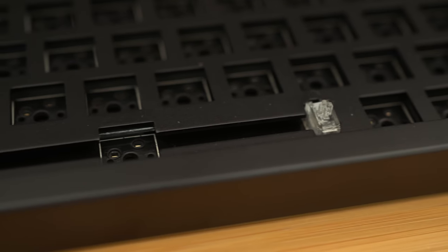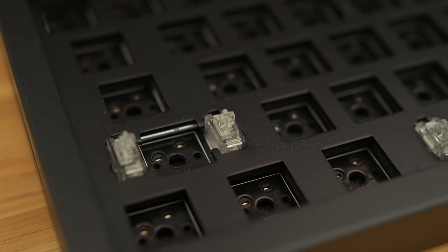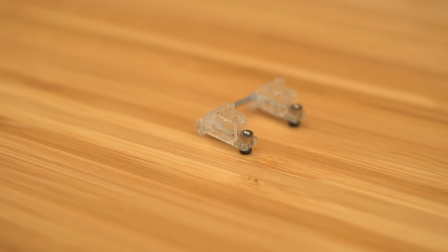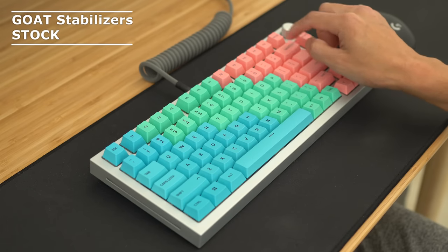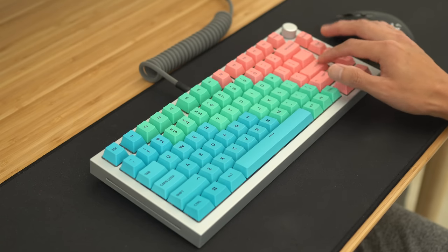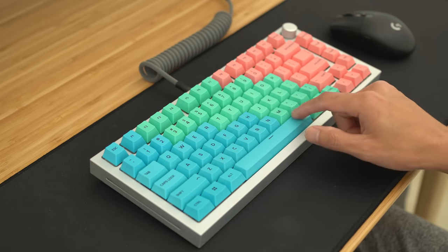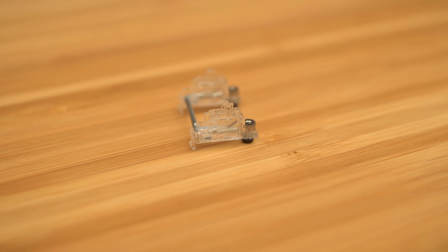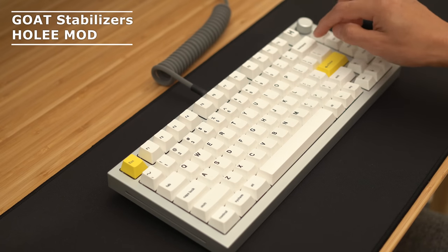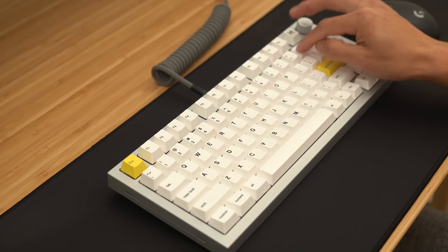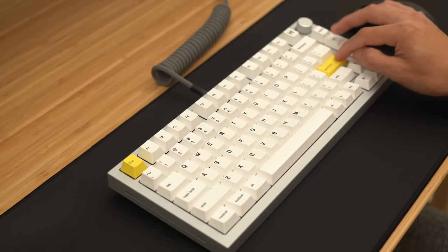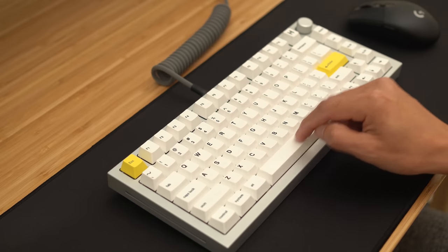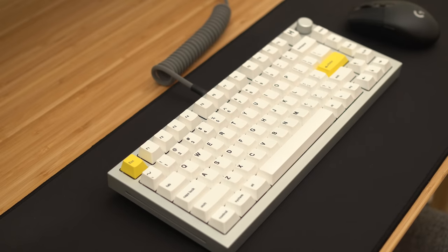Now, for the GOAT stabilizers. Glorious hyped these up so much, they called it the greatest of all time. But do they live up to their name? At closer look, they look very similar to a Duroc or a Zeal stabilizer. The tolerances are pretty good as well, but how do they sound? So, in stock form, uh-uh. But what happens if you actually do something like a holee or a band-aid wrapping mod? Let's find out. I think that sounds pretty good.